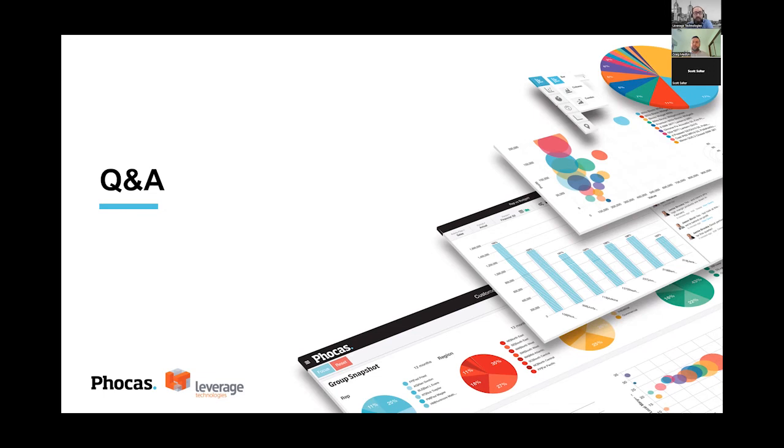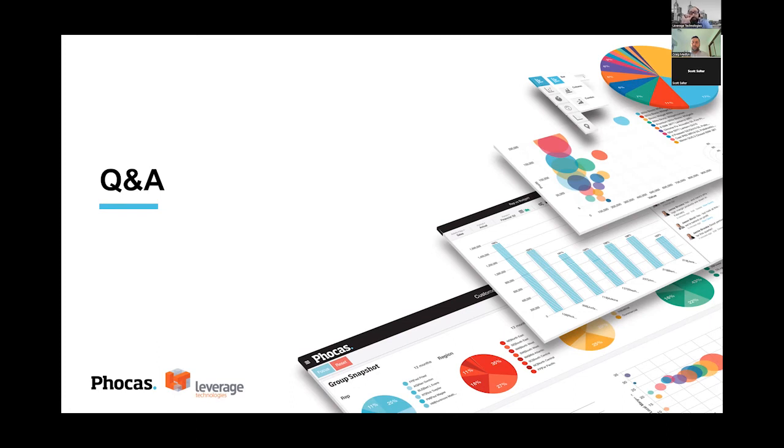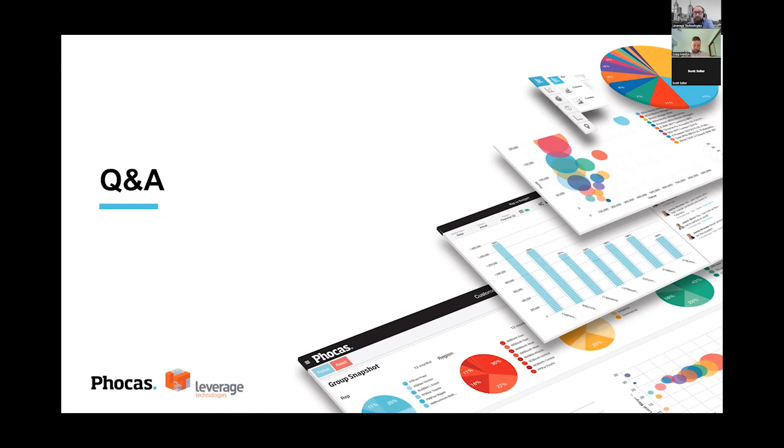Alright, so obviously the Q&A panel is open. If you do have any questions to ask Craig around the Focus solution or myself, please fire them through. I guess while you're thinking of any questions, I'll pose some to Craig. With MYOB Advance, especially if a customer's recently gone live, they're accumulating data on MYOB Advance, but they may have their legacy system that contains a wealth of data as well. Can Focus connect to legacy systems or non-operational systems to do comparison reporting?